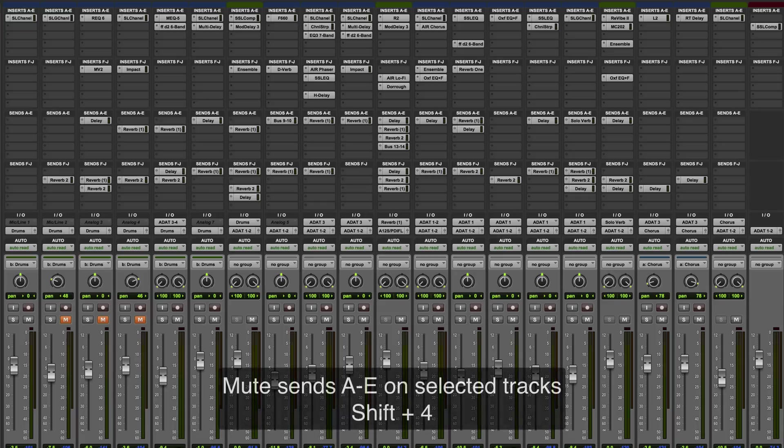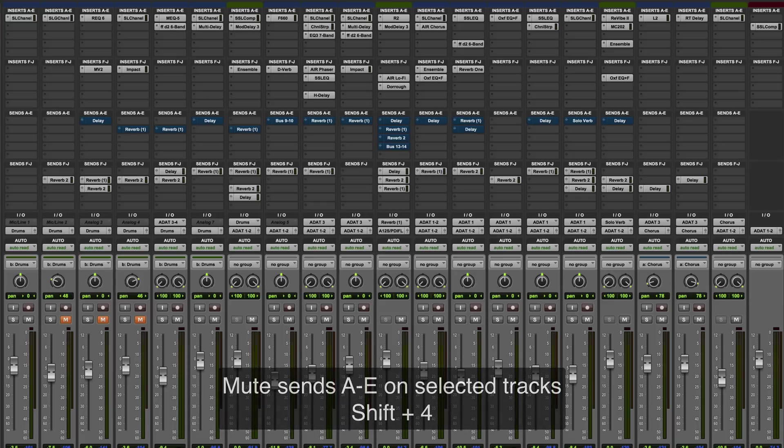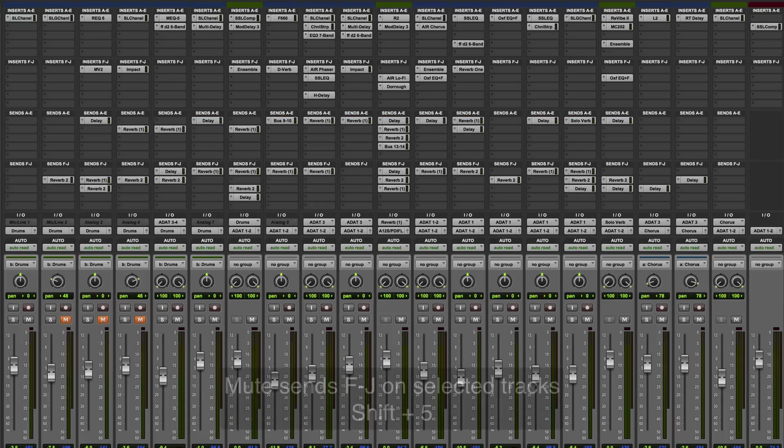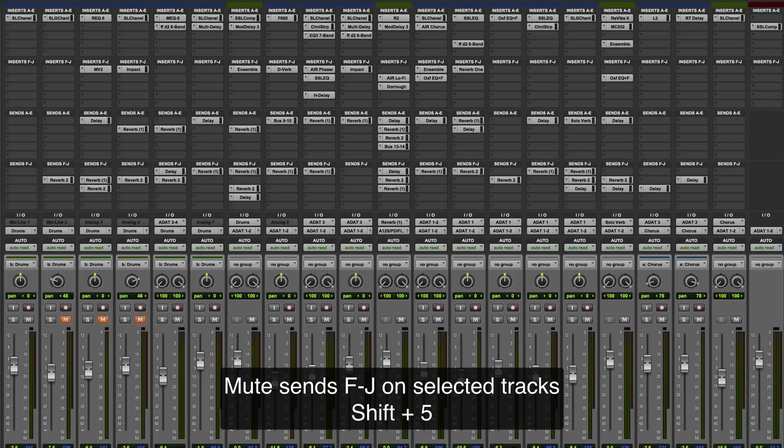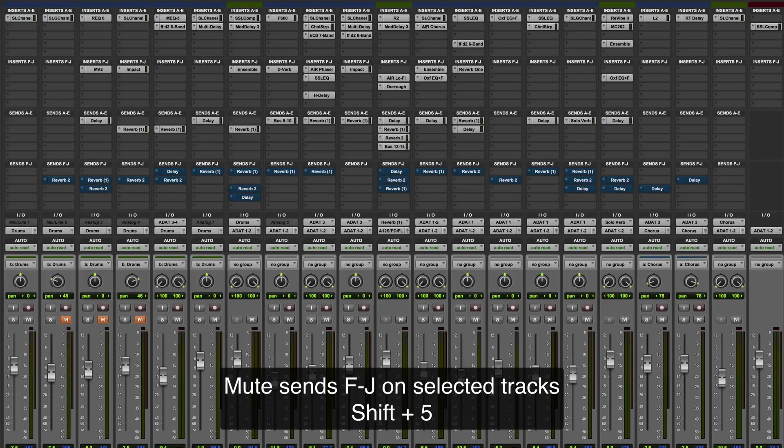To mute sends A to E, it's shift and 4. To mute sends F to J, it's shift and 5.